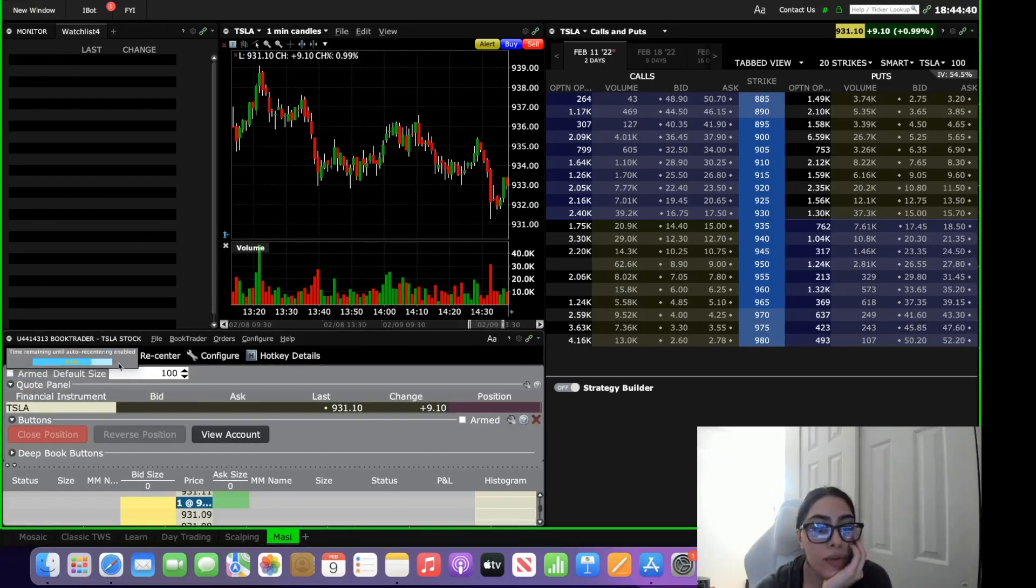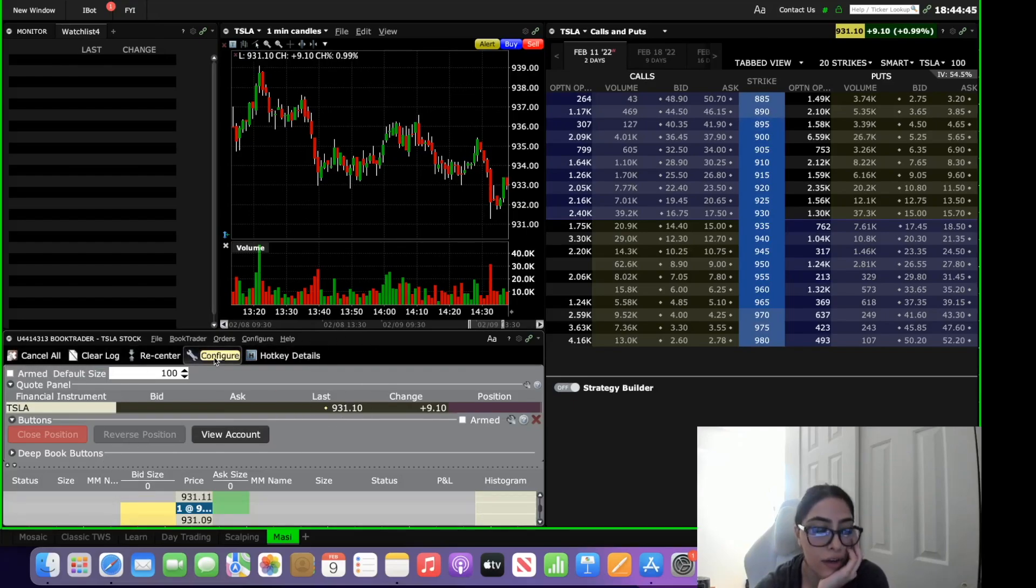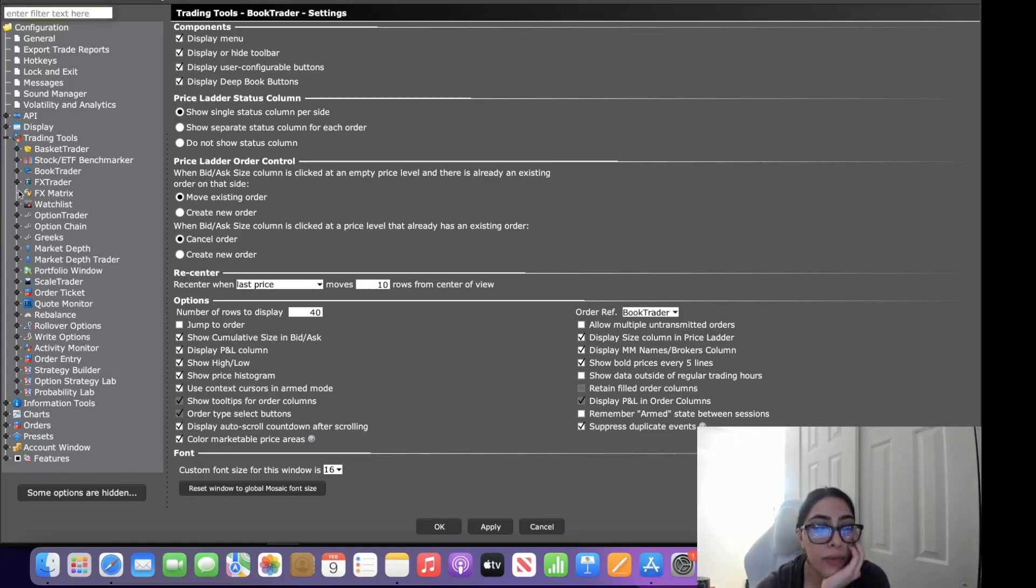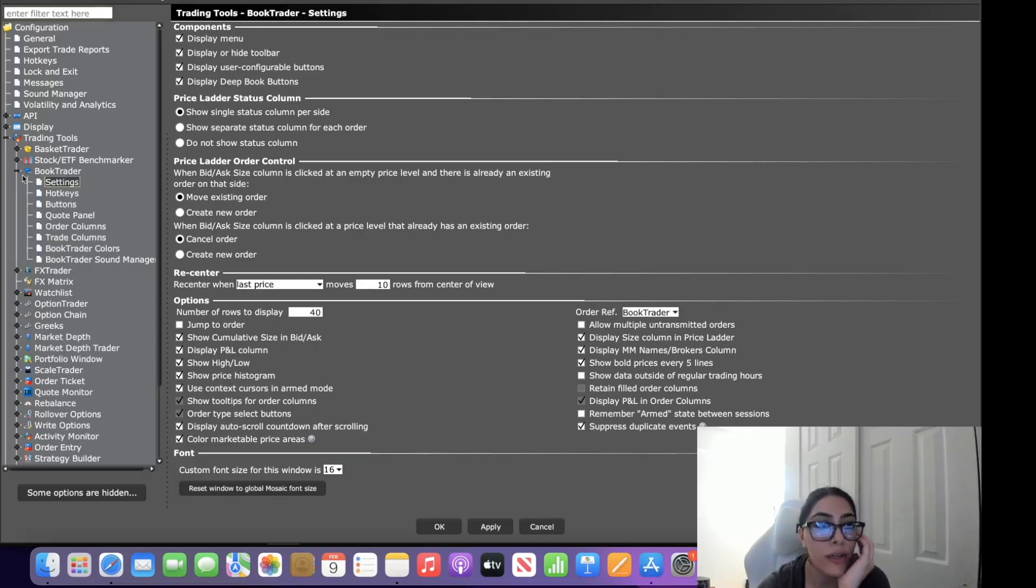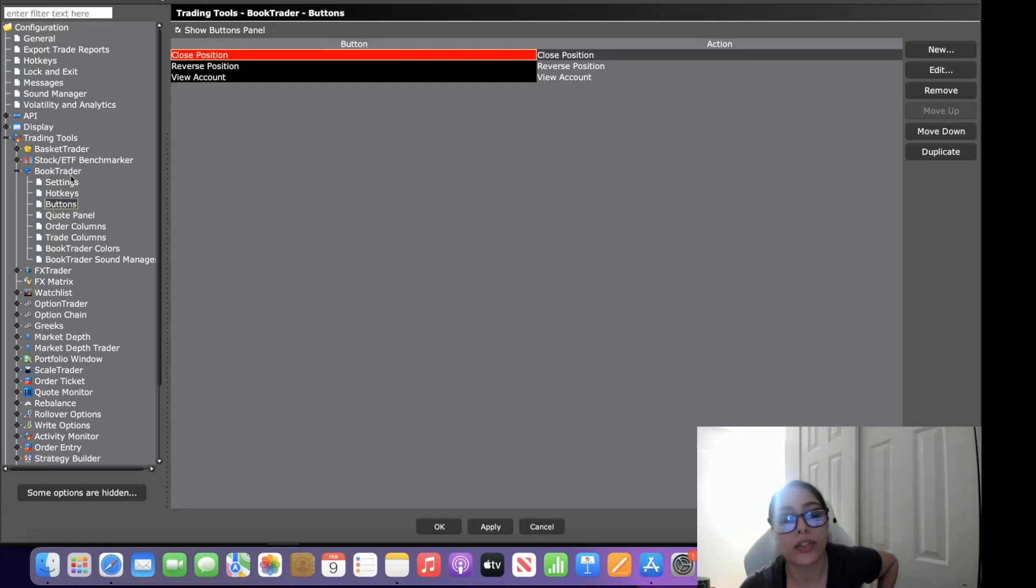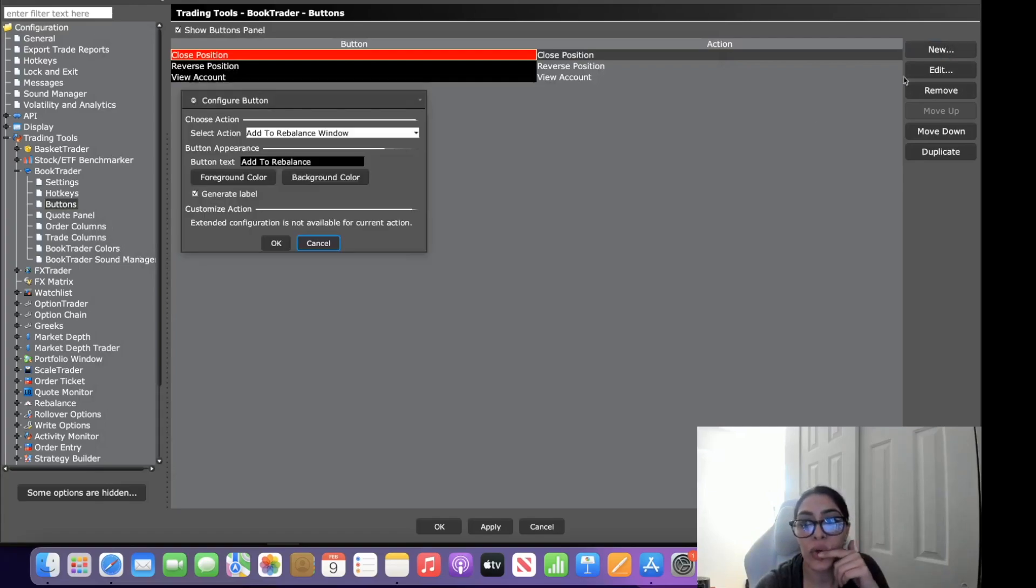All right guys so the next thing you want to do is to edit your buttons. So you want to come into your Book Trader and hit configure. Once you hit configure you're going to get this screen and you're going to come over to the left side and it says Book Trader and you're going to move down to buttons and this is where you configure your Book Trader buttons.